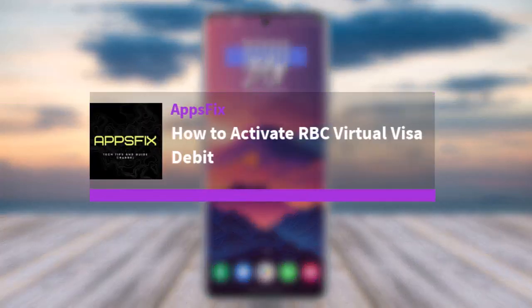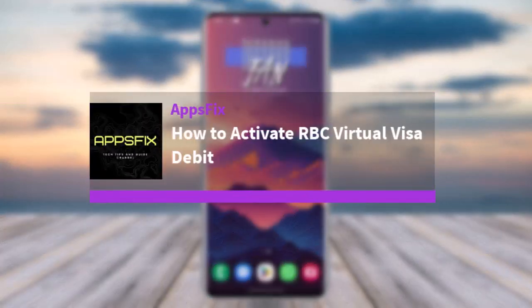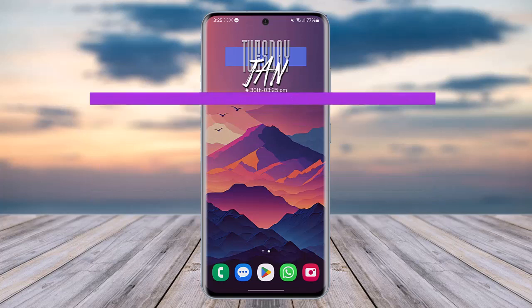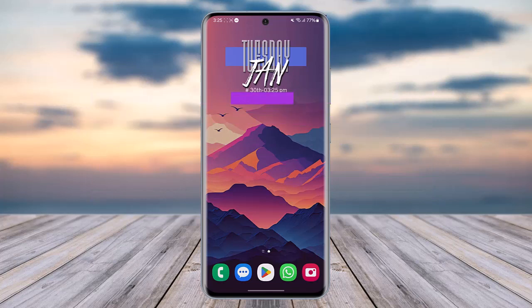Hello everybody, welcome back. Today we have another video where I'll show you how to activate your RBC virtual Visa debit card. Before that, please make sure to like our video and subscribe to our channel. Without any further delay, let's get into it.